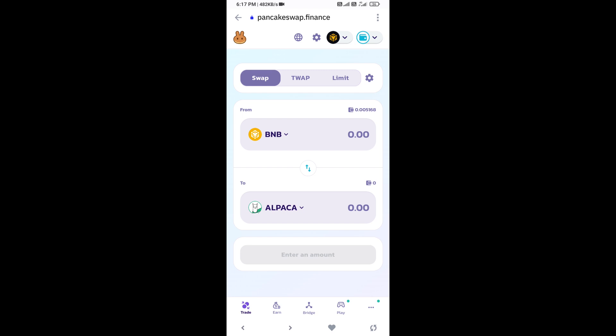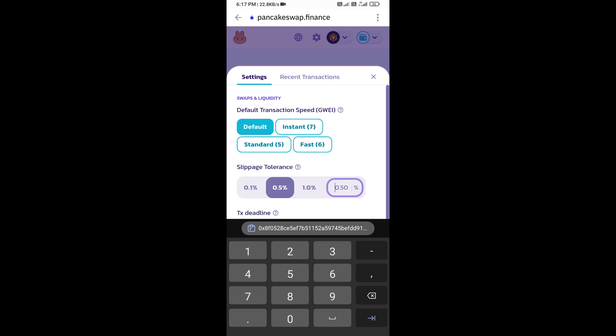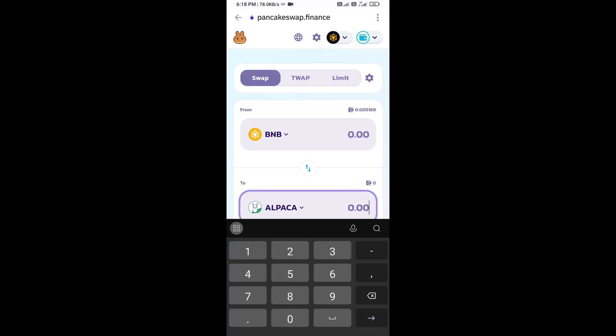After that, you will set slippage for effective purchasing. Click on this icon and here you will set 0.5% slippage. Then click on cut icon and here you will enter number of tokens.